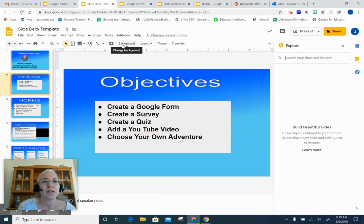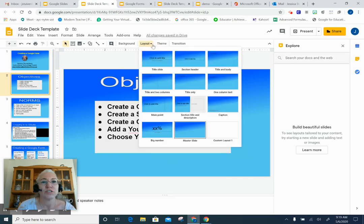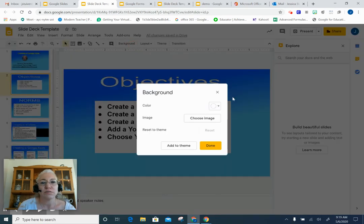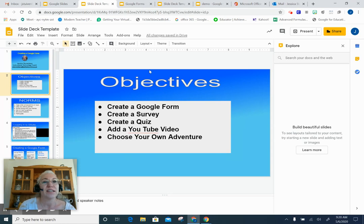Your background and your layout are right here, and you can always make those changes. So if you decide you've made a master and you don't like it, you can always reset that theme. Just because you've made changes to your master doesn't mean you can't change it — you always can.